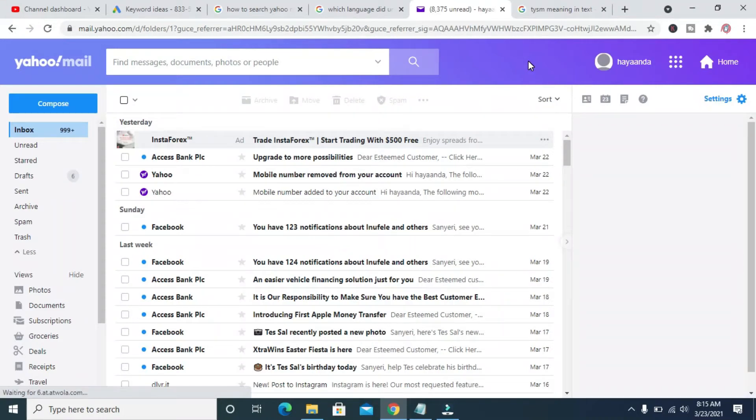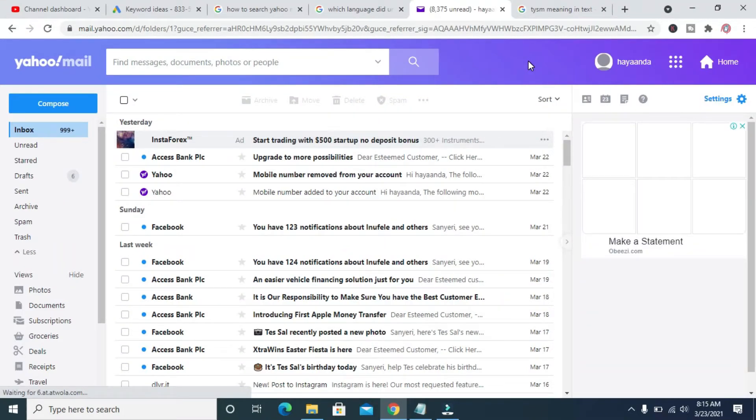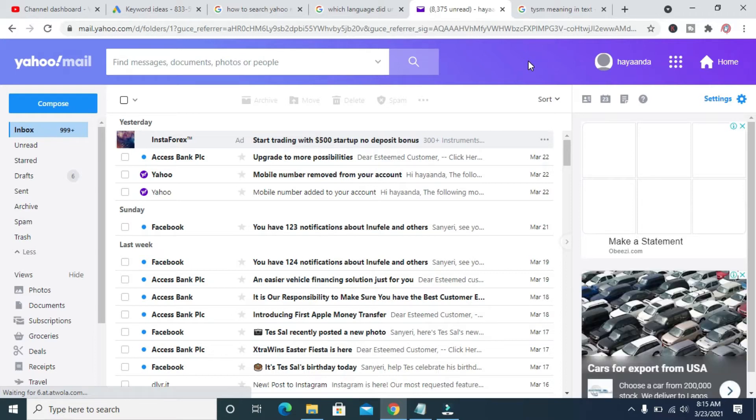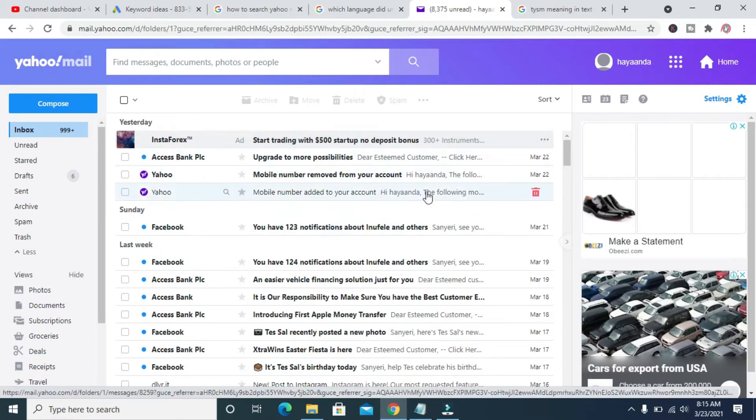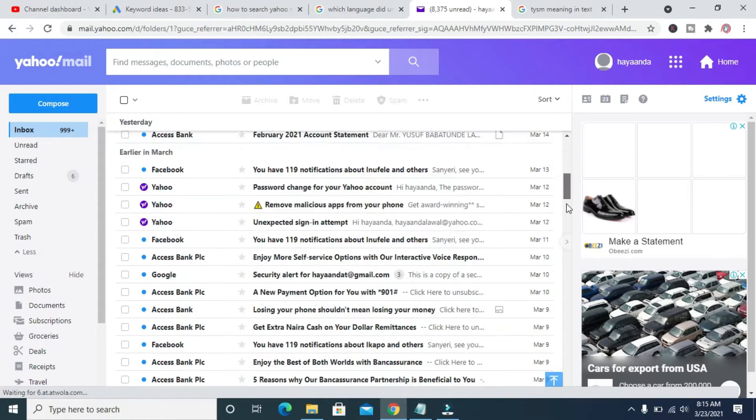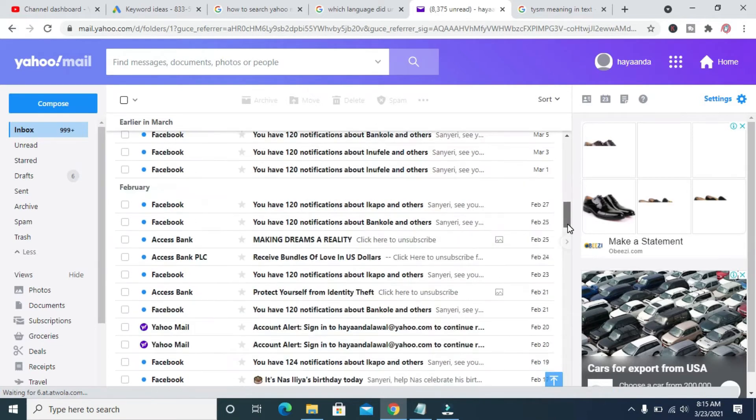Good day everyone. In this video I will show you how to send an email as an attachment in Yahoo Mail. To do this, log into your Yahoo Mail account. As you can see right here, I have logged into my Yahoo Mail account.